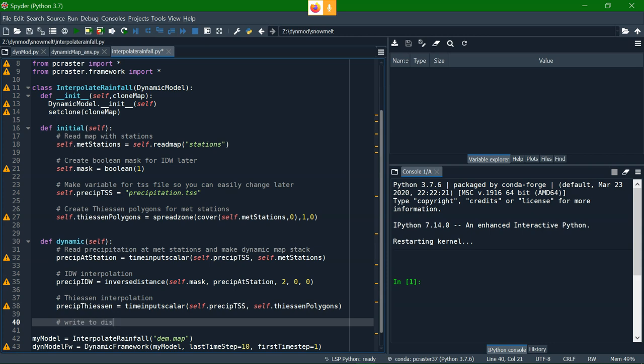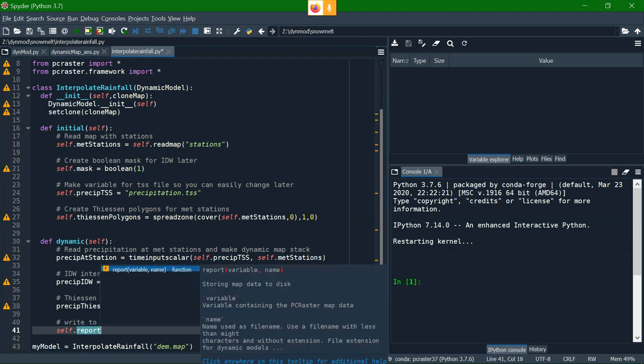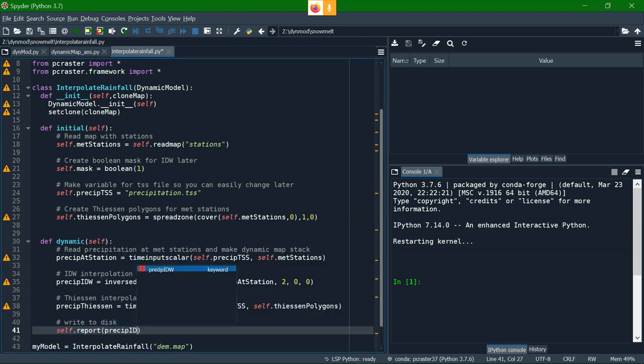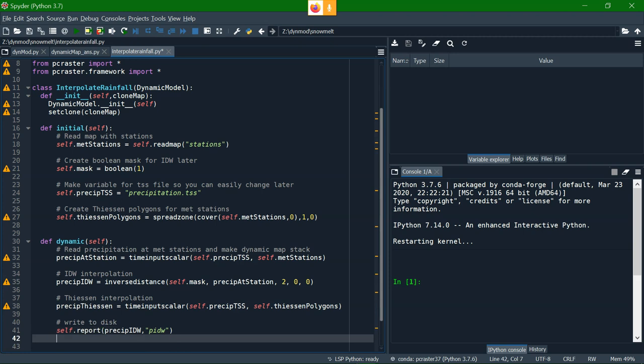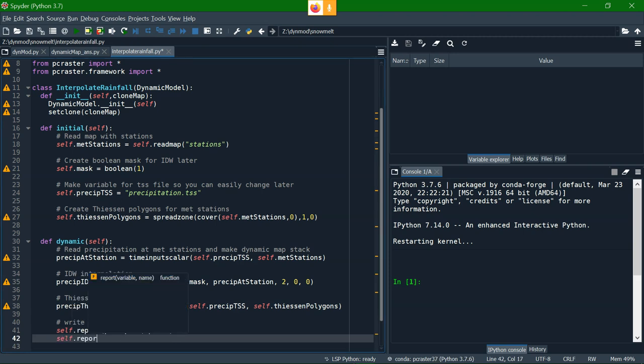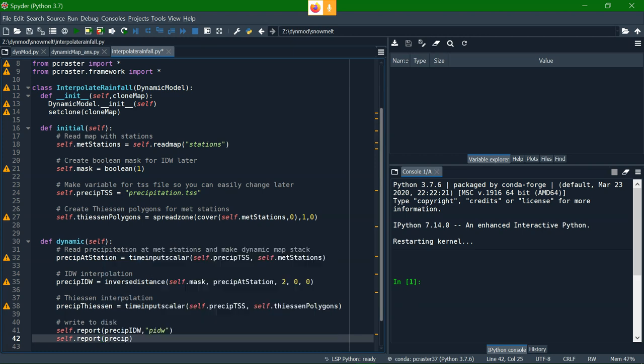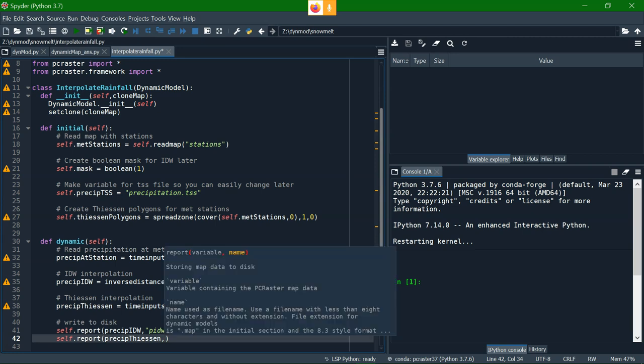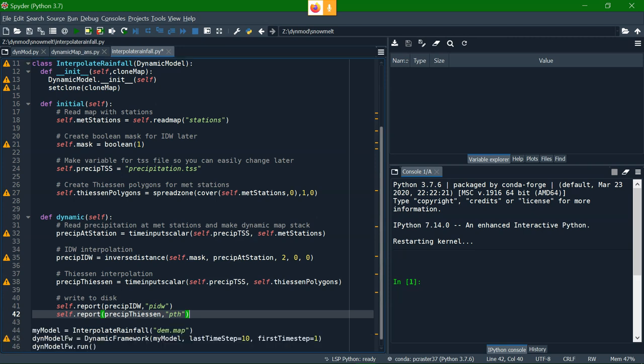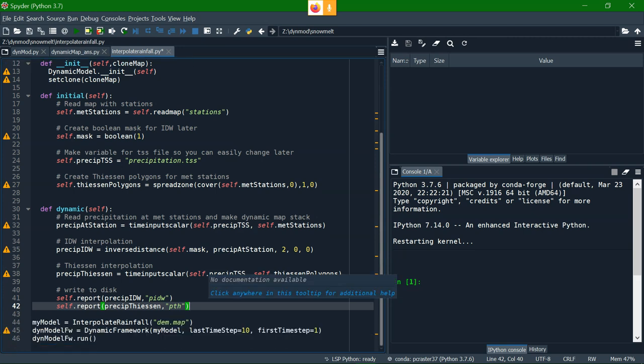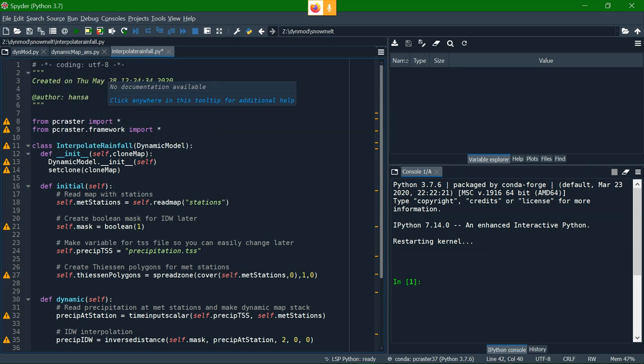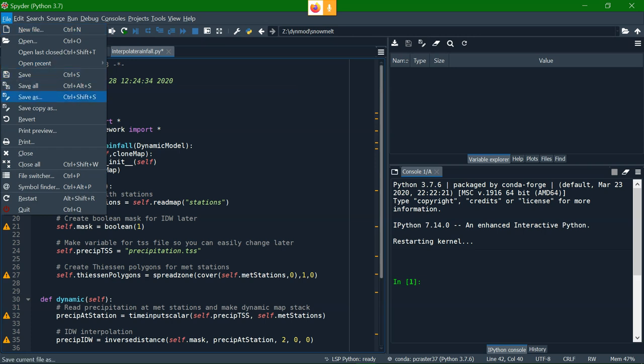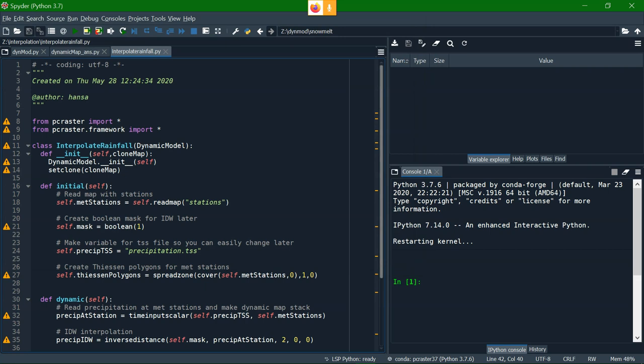Now the last step is to write this to disk, and we use the self-report function for that. Let's do first the idw, so that's the variable, and then I save it to the dynamic map stack, which starts with the string pidw, so it will create for the first time step pidw00000001, so the 8.3 rule. Then we report the precipitation for the Thiessen polygons in pth, and that's it. So we have our clone defined, the number of time steps, which is 10, going to save the file, and then run it.